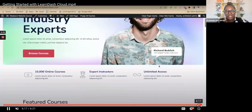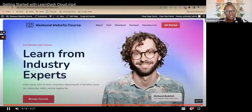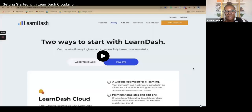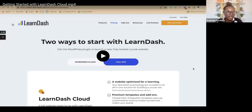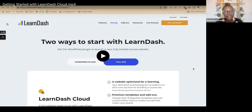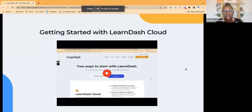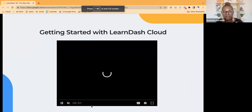This is showing you what it looks like live on the website. That is the first part of just getting started with LearnDash Cloud. The next piece shows you how to put your courses inside of LearnDash, and that part is pretty quick as well.